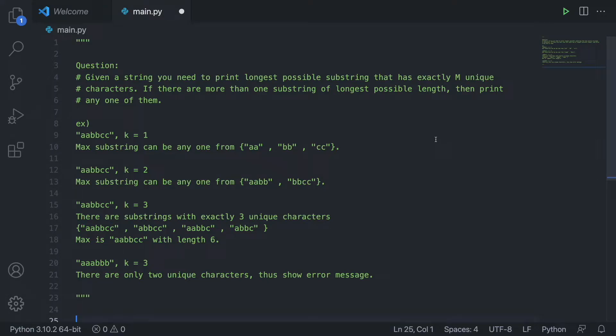What's up, everybody? Today we are going to be going over the longest substring with k distinct characters. This is a Google interview question.